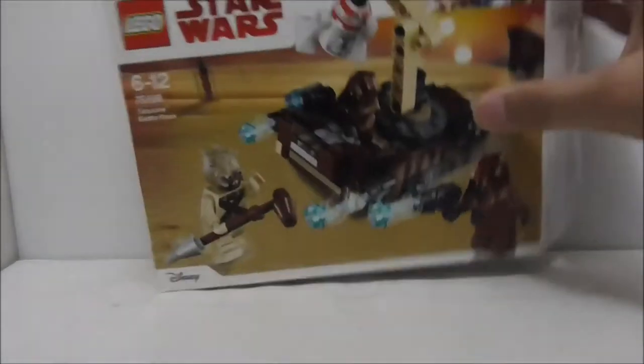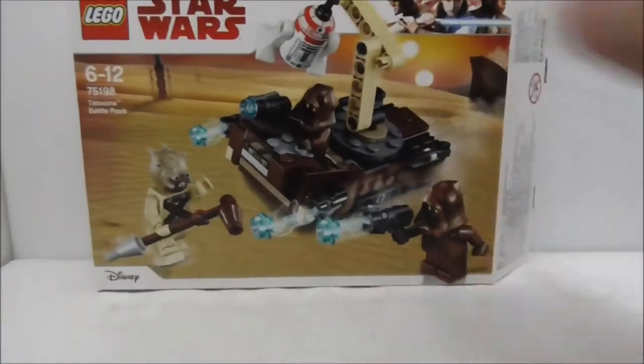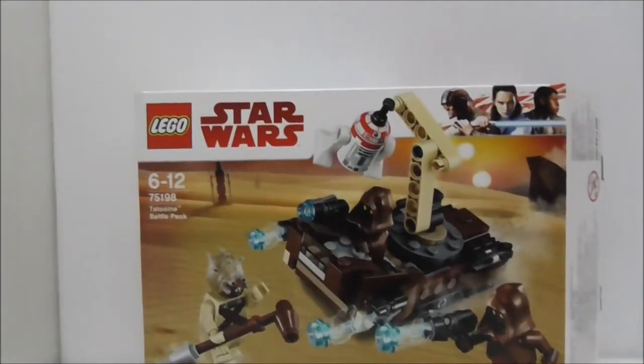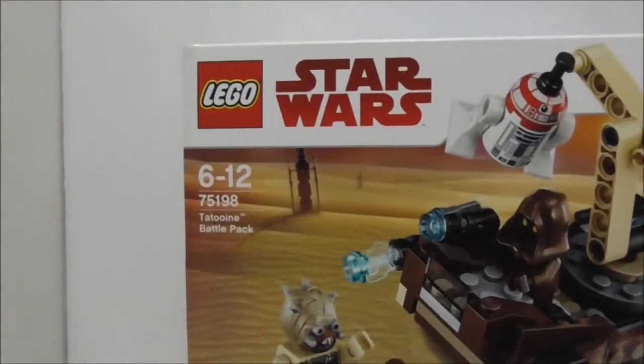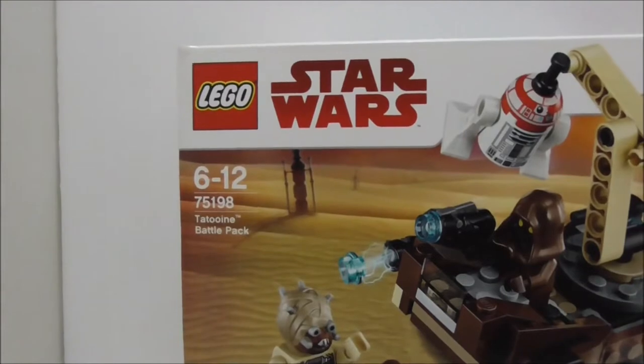Hey guys, this is RSU and today I'm reviewing the LEGO Star Wars Tatooine Battle Pack. This is the box right here. It's recommended for ages 6-12 and it's set number 75198.